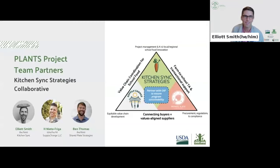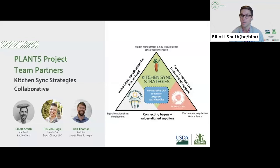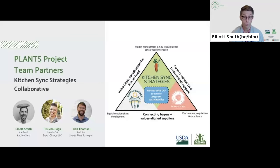Thanks, Lee. Hello, everyone. I'm Elliot Smith, co-founder and CEO of Kitchen Sink Strategies. We're a small but mighty group that works to help people and institutions be in relationship with their food and farmers, and we're committed to building fairer, healthier regional food economies across the U.S. For PLANTS, we are super excited to be joining forces with two close partner companies — Supply Change LLC, led by H. Nieto Friga, and Shared Plate Strategies, led by Ben Thomas. The Kitchen Sink Strategies Collaborative is focused on fostering linkages between the many actors needed to make local food, farm-to-school, and values-based procurement seamless and sustainable for school food authorities, producers, and intermediaries like food hubs.